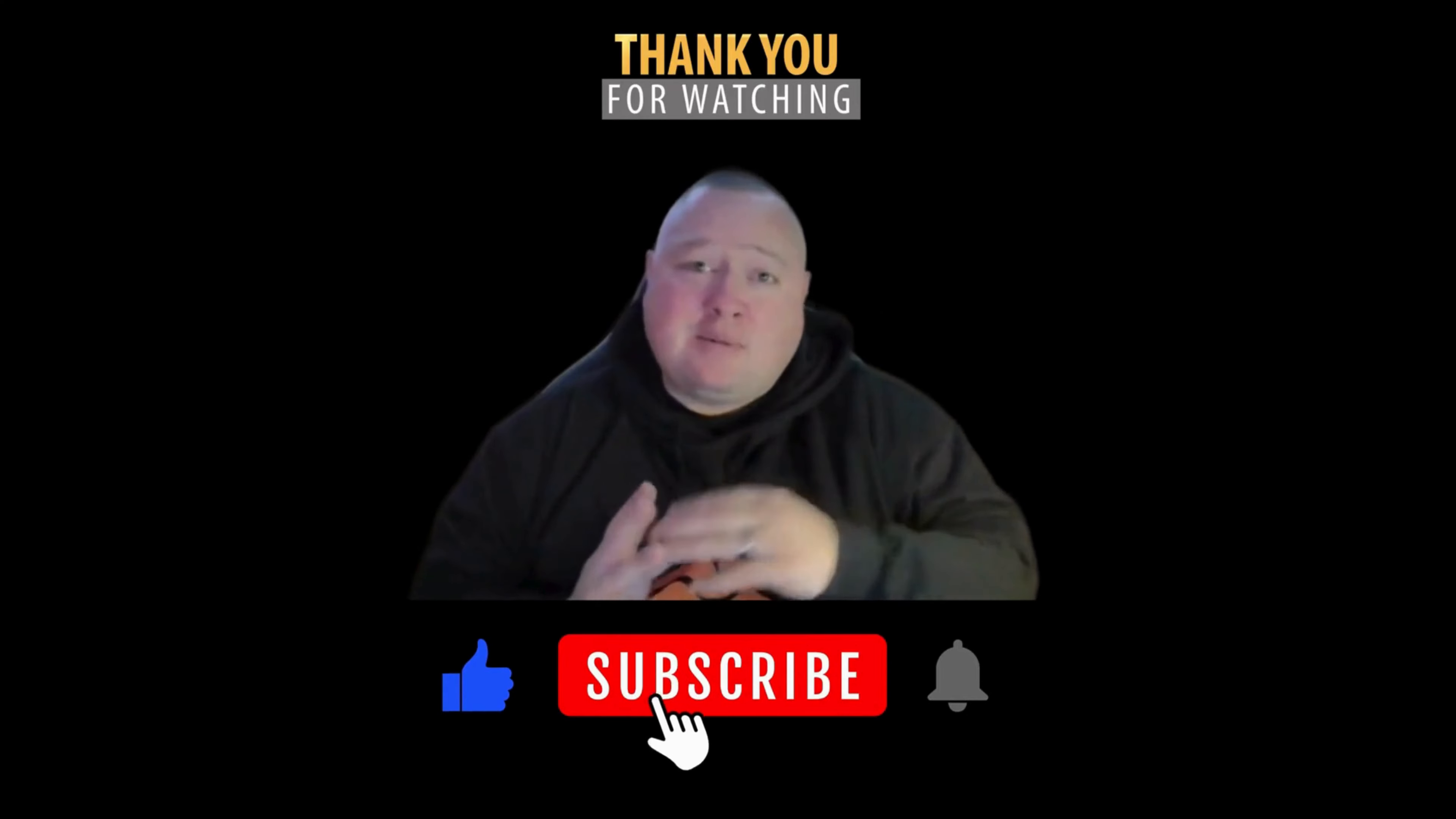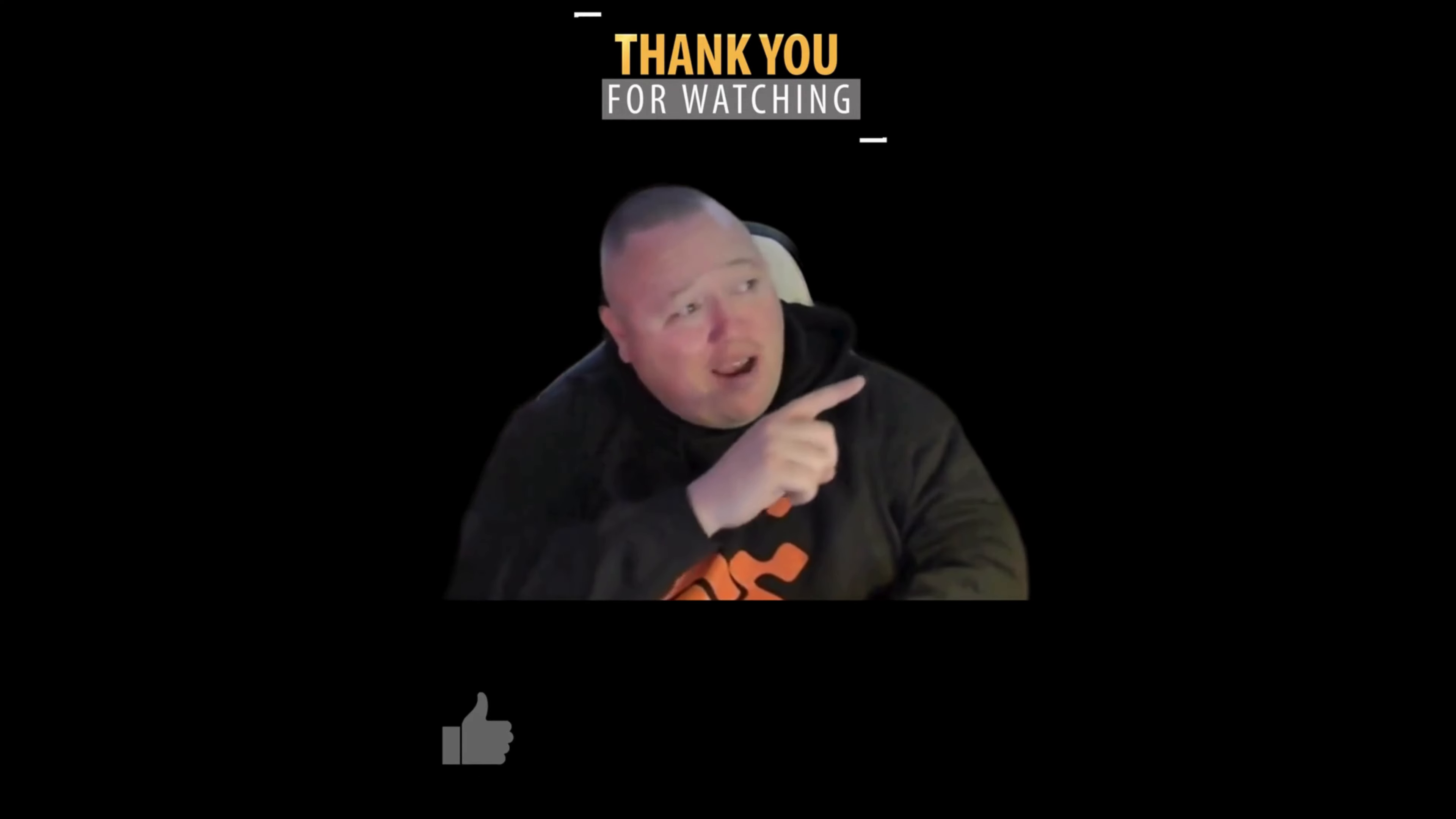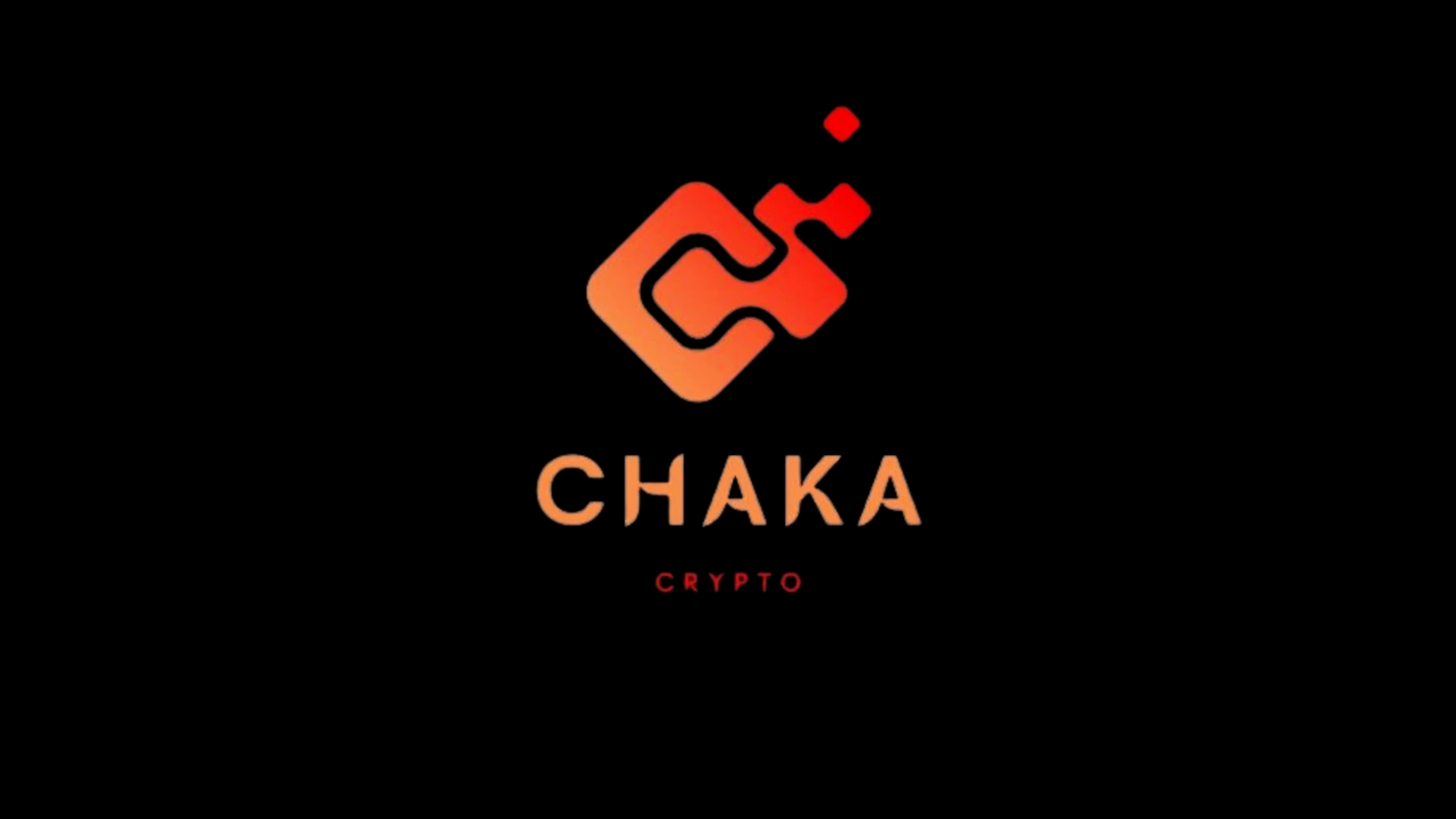...like and subscribe button. If you want to check out this video, just click right there. If you want to subscribe, just click right there. You guys have a good one. Later.